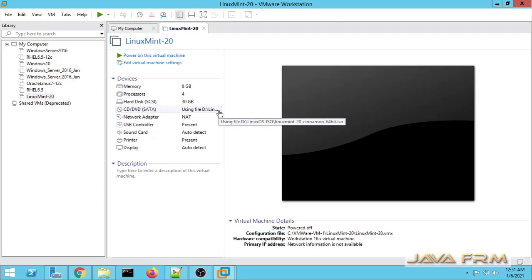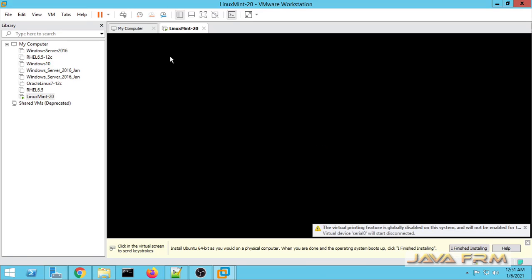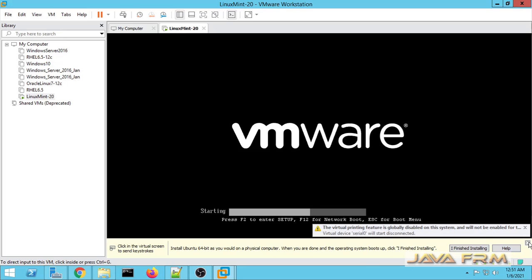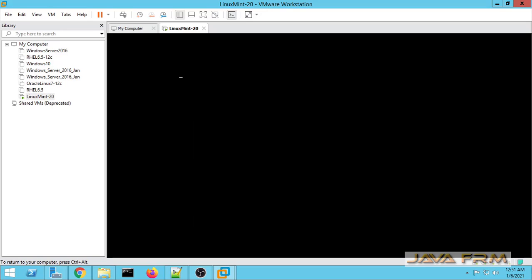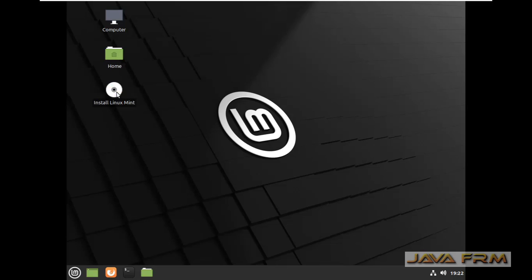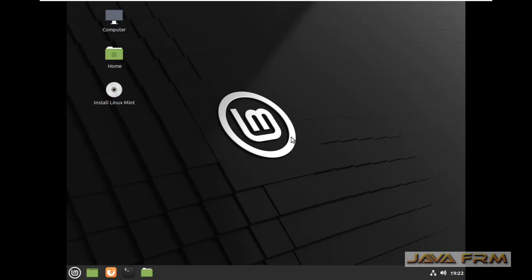Let us start the Linux Mint 20 virtual machine now. Make sure that you are connected to the internet so that VMware Tools will be downloaded automatically and installed to the Linux Mint virtual machine. Very importantly, if VMware prompts for any updates like VMware Tools for Linux Mint, please download and install it — it will fix guest resolution problems automatically, so no need for manual install. All things are taken care of by VMware itself.